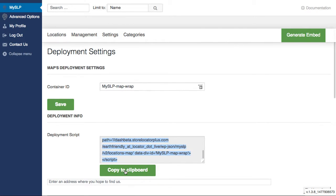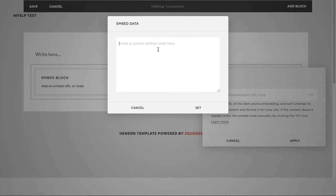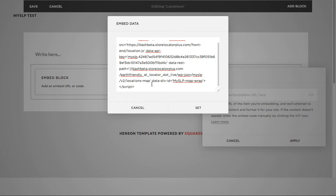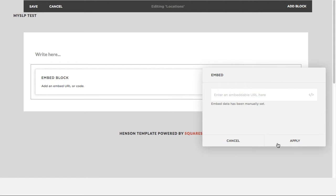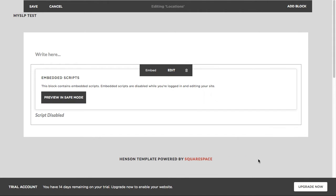copy it to the clipboard. And then we're going to go in and paste that entire script here in the embed data. We're going to set it. We're going to apply it.